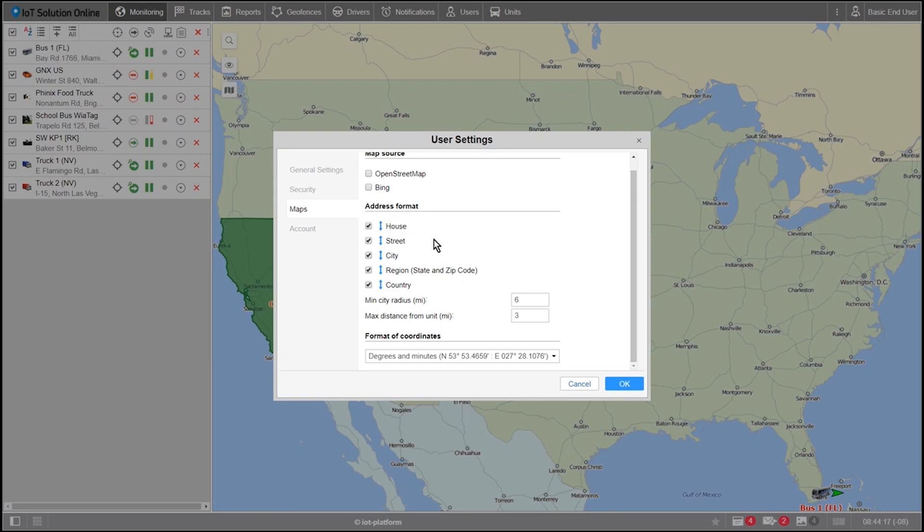My personal business only operates within the US. So I'll go ahead and uncheck country as well so that I don't have unnecessary text and fields in my reports.